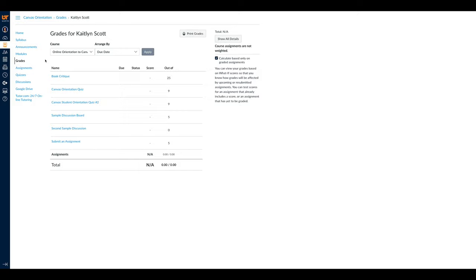You can check how you are doing in a class under the Grades tab. Professors can make comments and corrections on your work here as well.